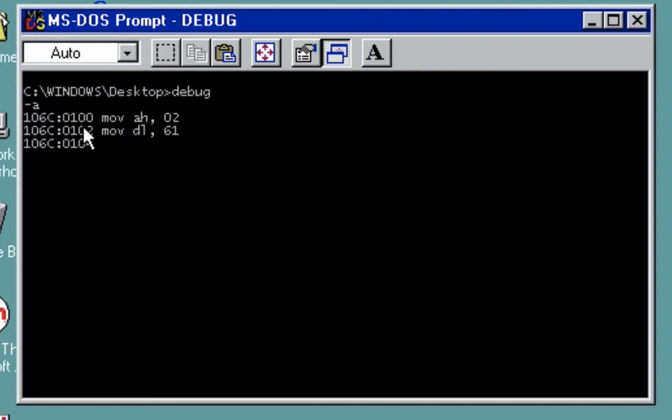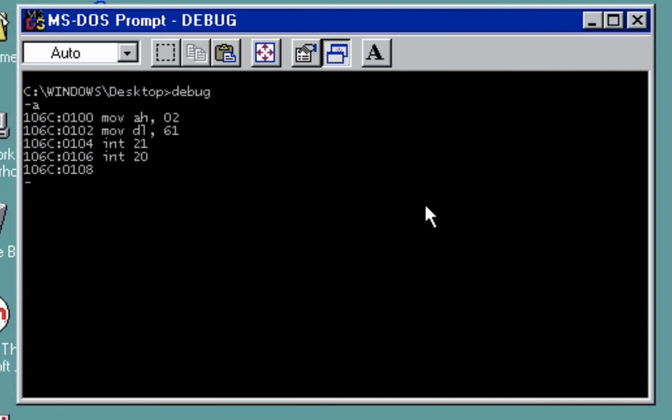Next, we'd like to execute it. In executing we use interrupt 21, and then to terminate we use interrupt 20. Enter and then enter. Now to get the size, it is just H followed by the last offset address.